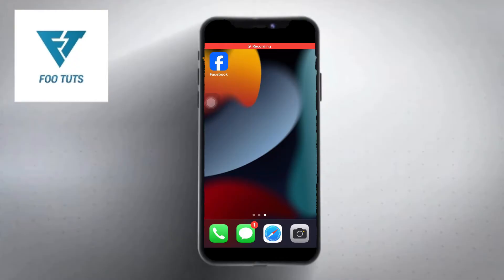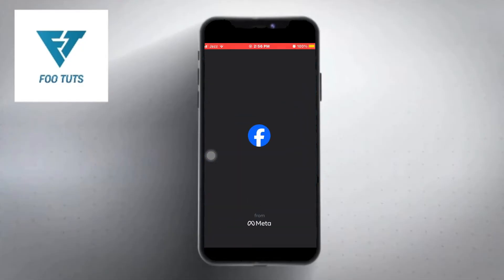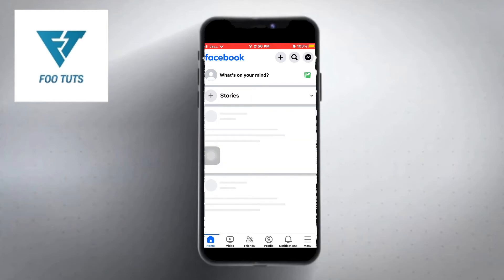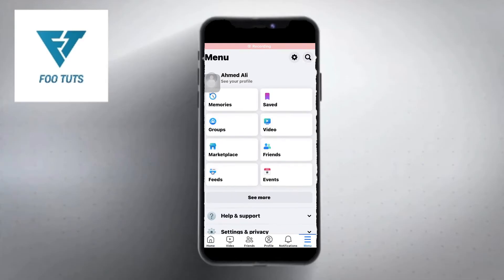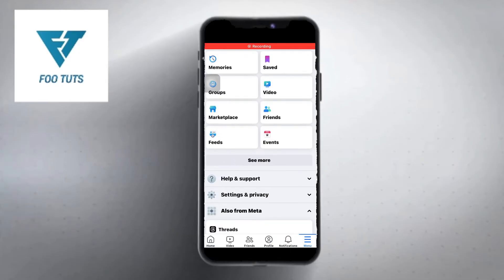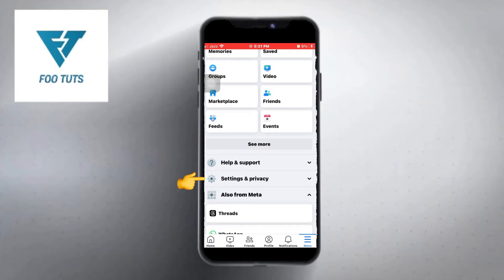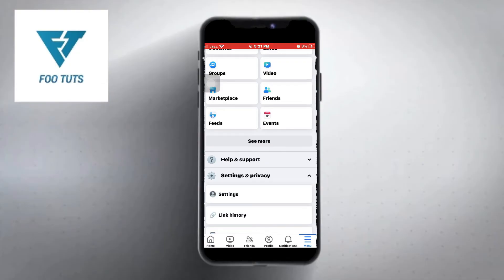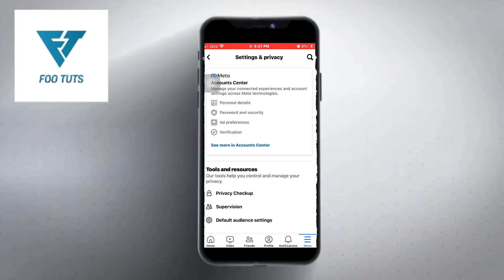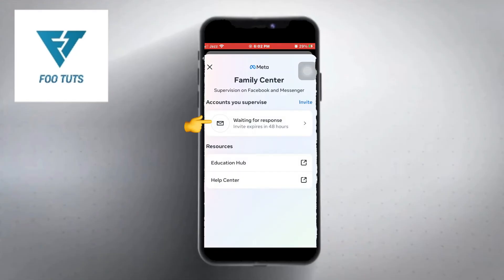First of all, launch your Facebook app and you will see this type of interface here. Now click on the three lines option located on the right down corner. Scroll down a little, now click on the Settings and Privacy option, click on Settings. Now from here click on the Supervision option, and click on your invite.